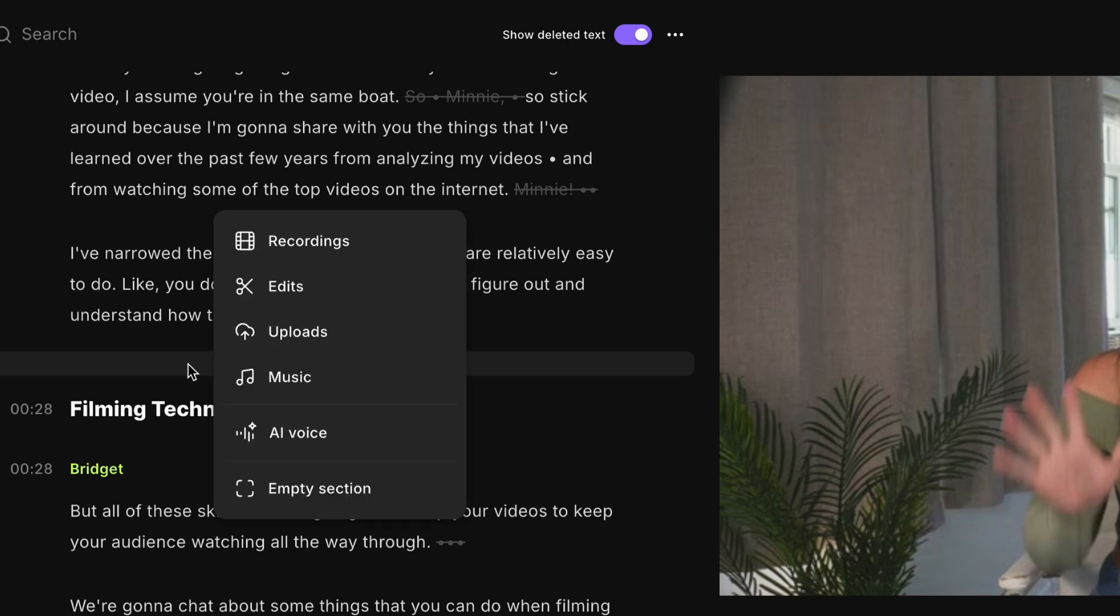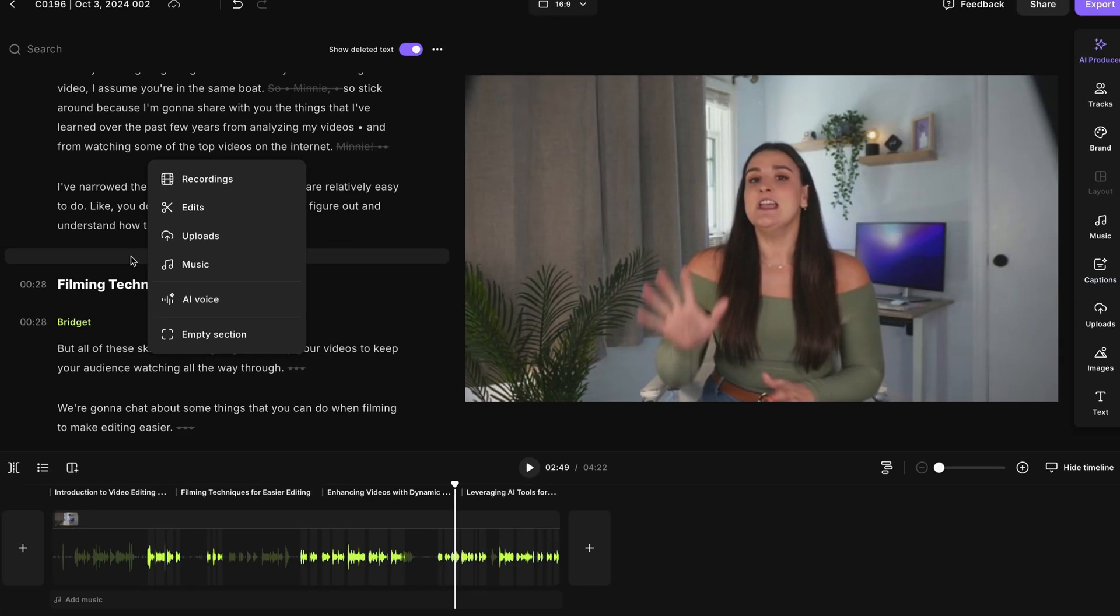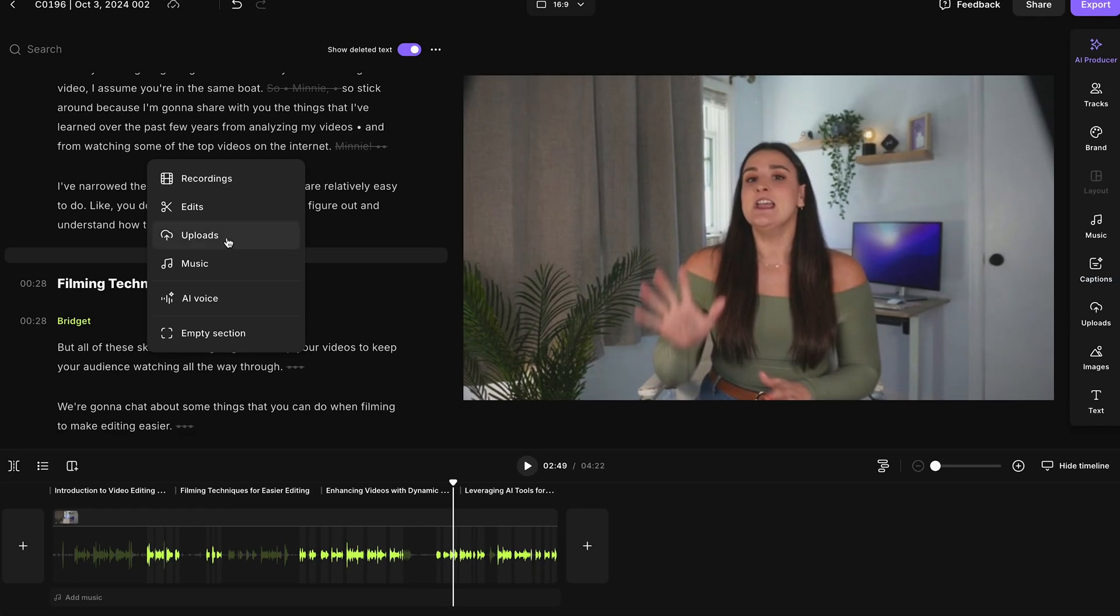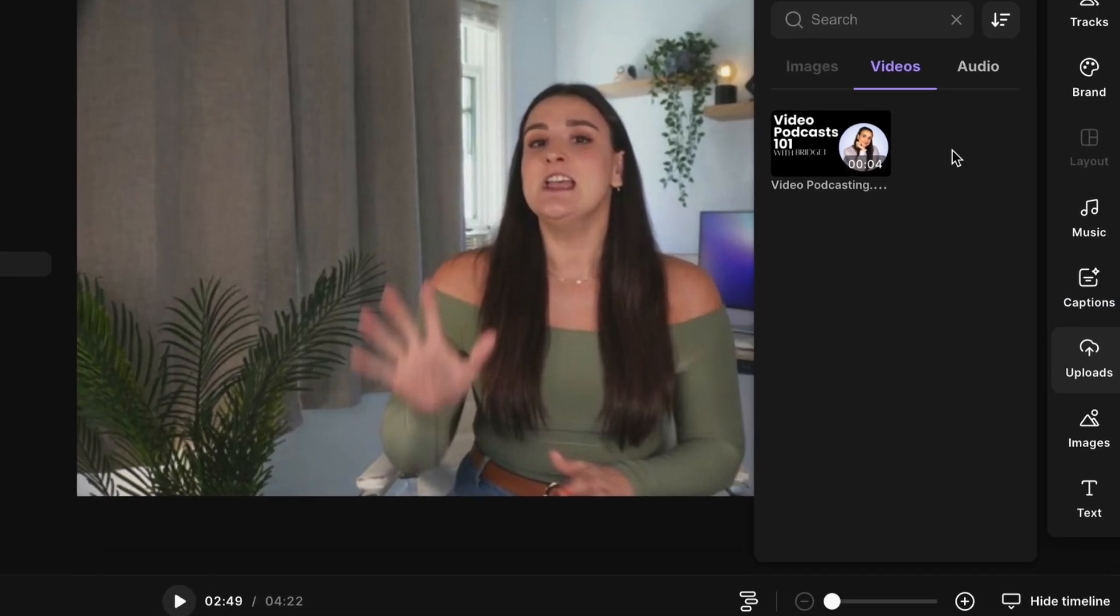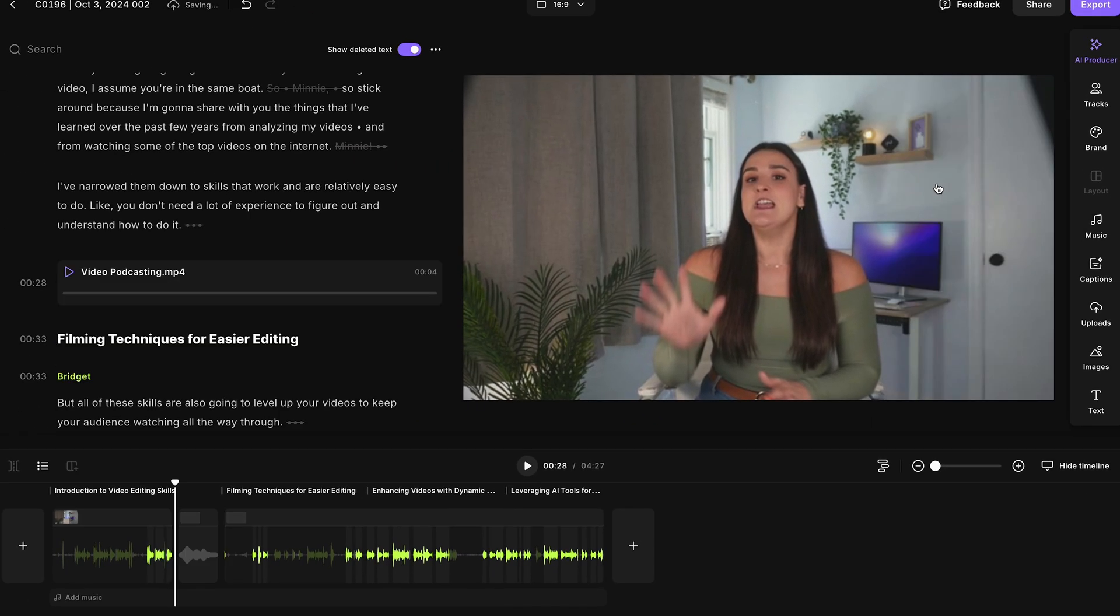And if you hover underneath the line where you'd like to add the introduction, you'll see a plus button appear. When you select it, you'll have a lot of options. So you can add past recordings in, past edits in. So we're going to go into uploads. And here you would upload your introduction video. So I already have one uploaded right here. I'm just going to select it and that will be added into the video exactly where I want it to be.